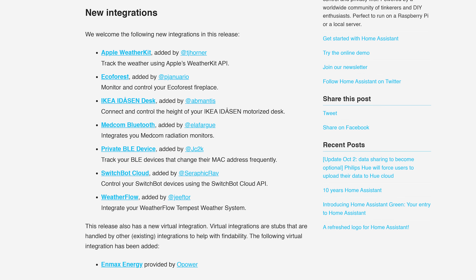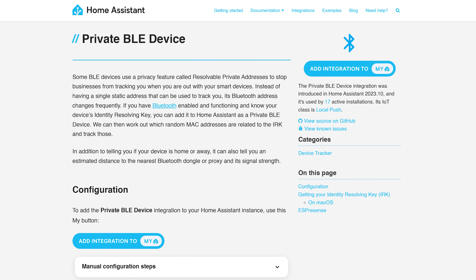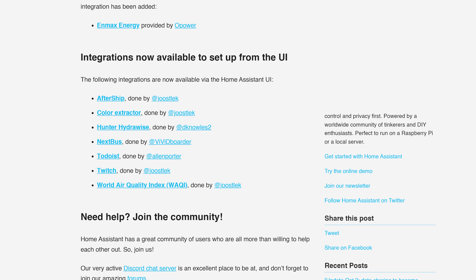In terms of new integrations this month, there are seven new integrations, including SwitchBot Cloud. That's an interesting one because Home Assistant already has local support for lots of SwitchBot devices, which is of course the preferred option, but this could be useful for new SwitchBot devices that haven't received local support yet, as that tends to follow on a little bit after. There is also a private Bluetooth low energy device integration which is supposed to help track BLE devices that change their MAC address periodically — definitely an interesting one to check out. Finally, seven integrations have been moved from YAML into the UI, making them easier than ever to set up.